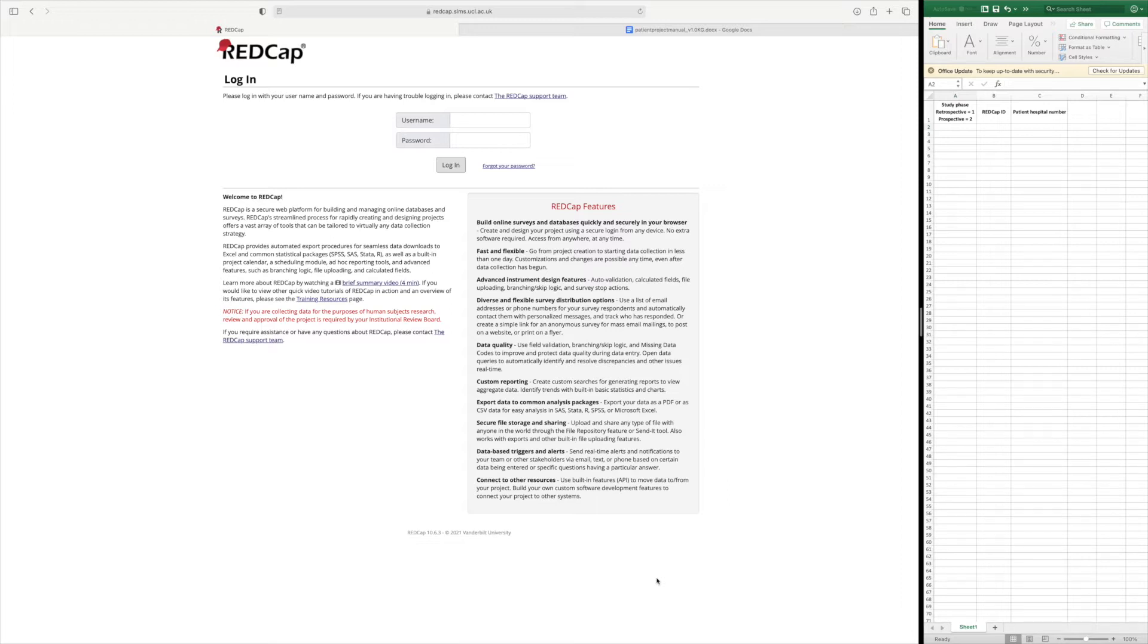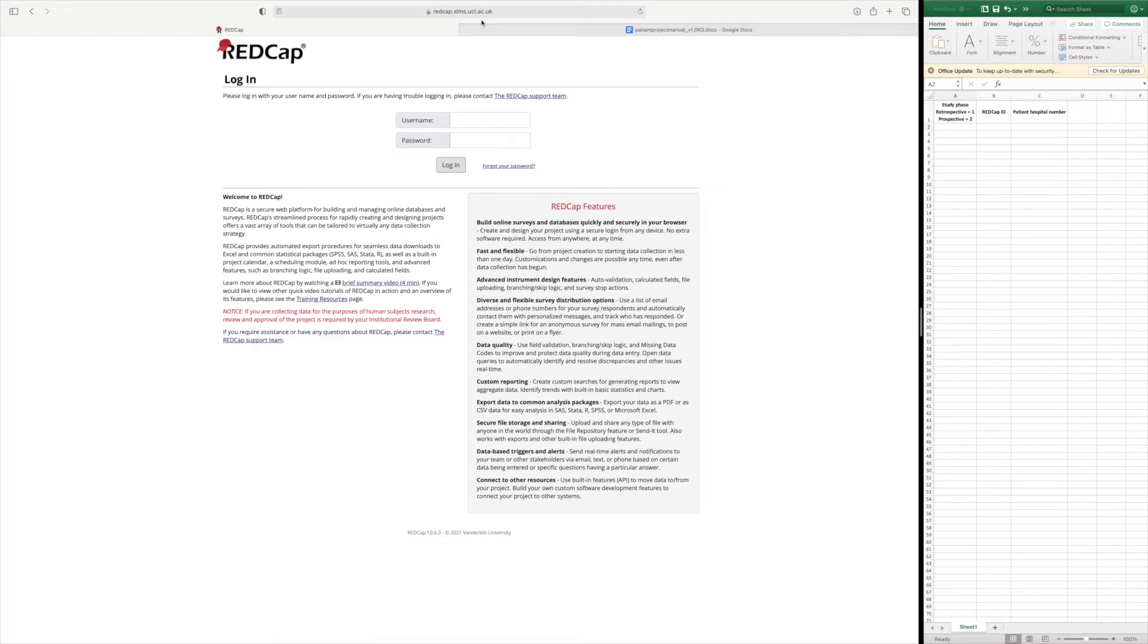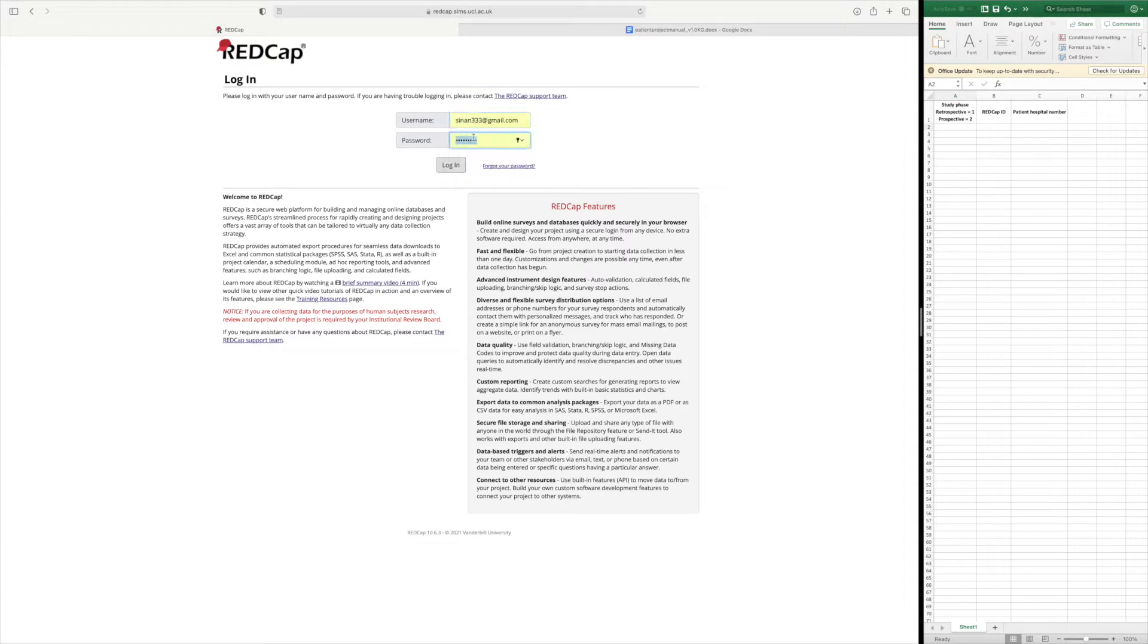Hopefully you're familiar with REDCap through the registration of your surgeons for the project. As you know you go to the website redcap.slms.ucl.ac.uk and you insert your username and password.